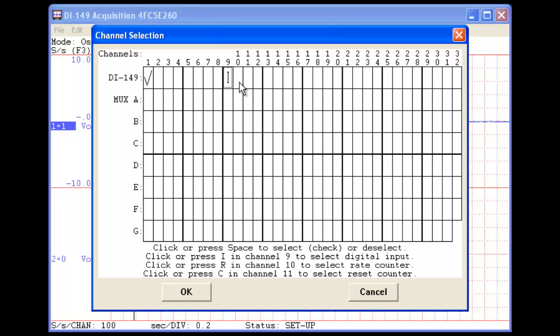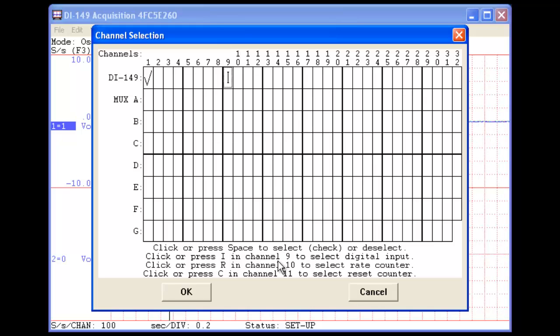The actual box that you click in will vary depending on the instrument that you're using, but you'll find instructions at the bottom of the channel selection window.